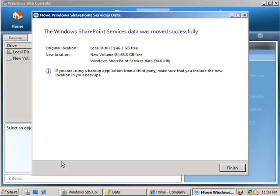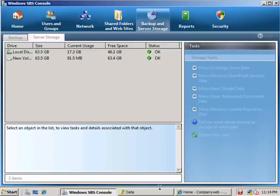When the process is complete, we're given a summary of what's taken place. Click Finish to end the wizard.